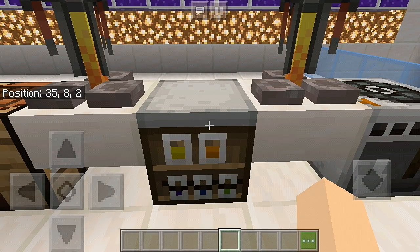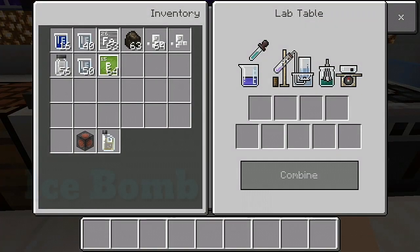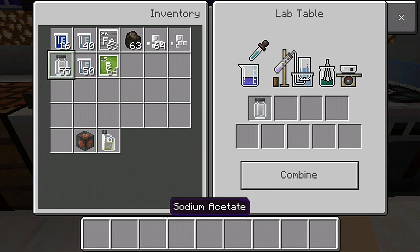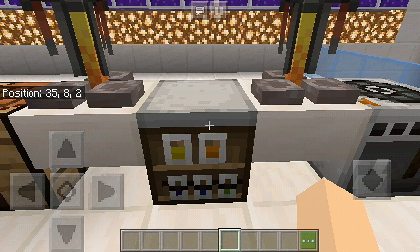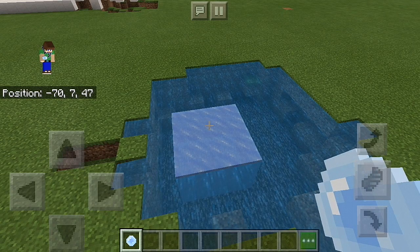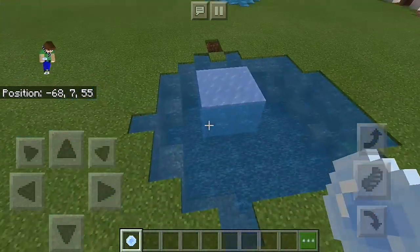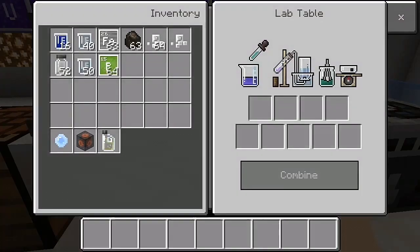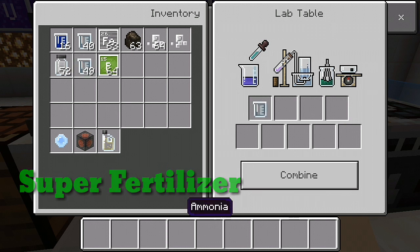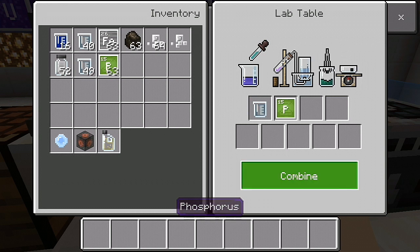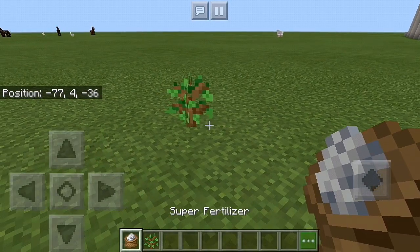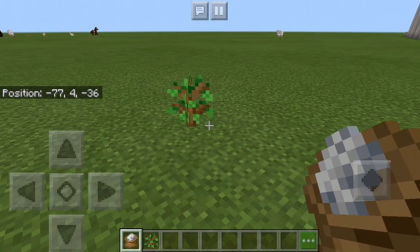The next item you can make is ice bomb — you just need four sodium acetate. The last item you can make is super fertilizer. You need one ammonia and one phosphorus. Super fertilizer grows plants to maturity in a single use.